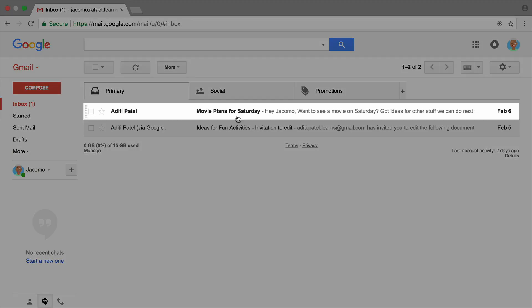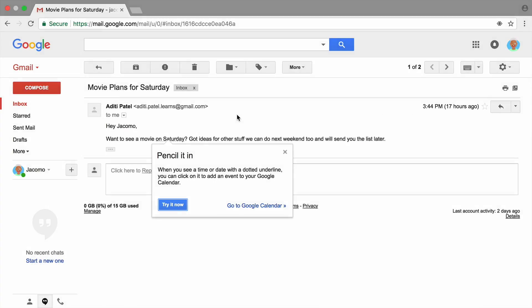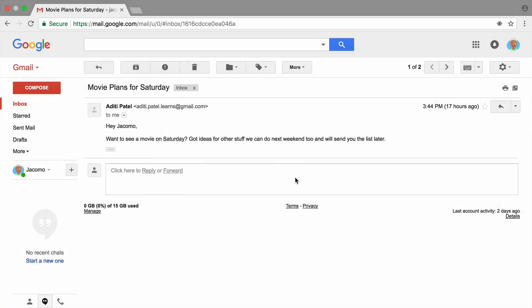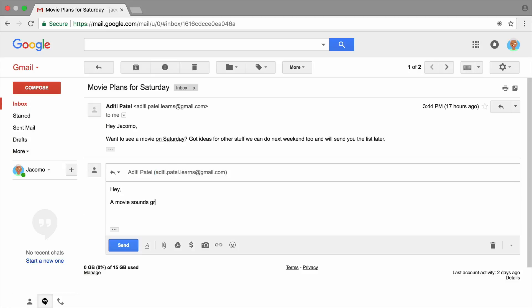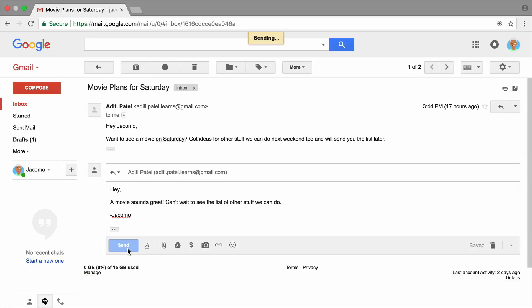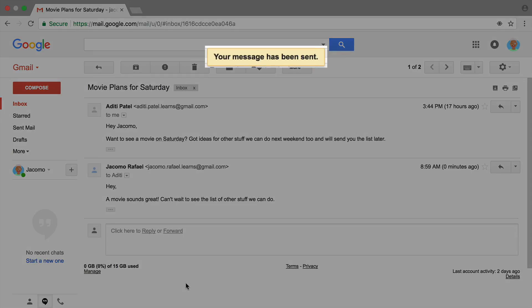In the previous videos, you learned how to access your Gmail account and write a message to a friend. In this video, you will add an attachment to your email that will help your friend prepare for your activity together.